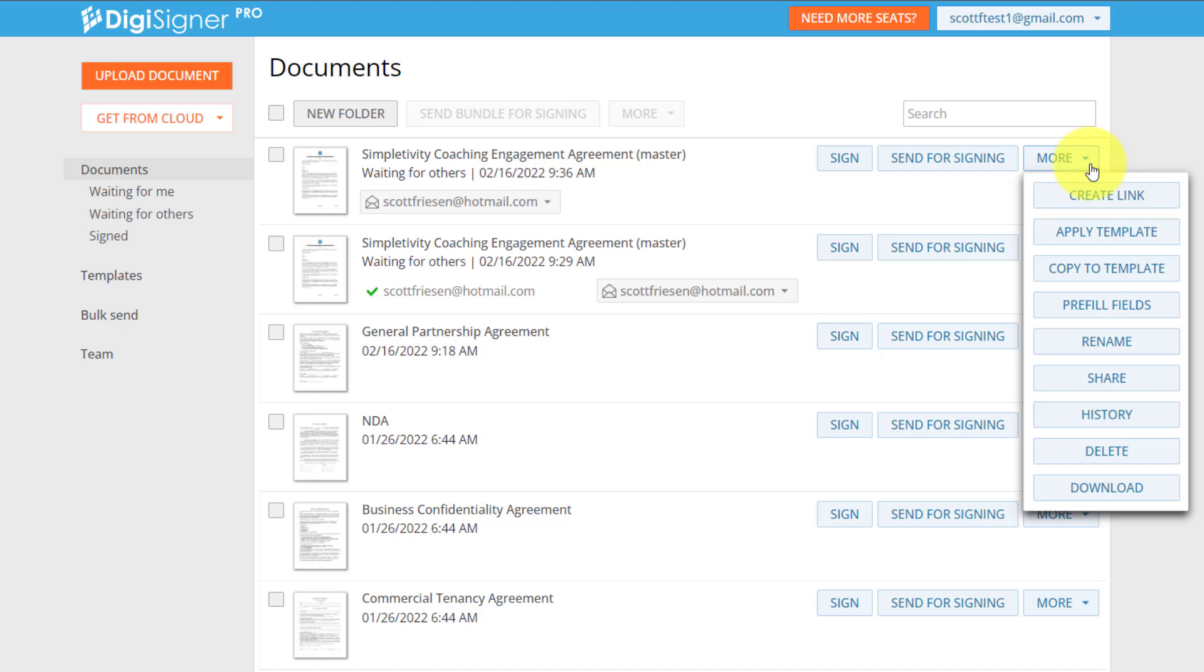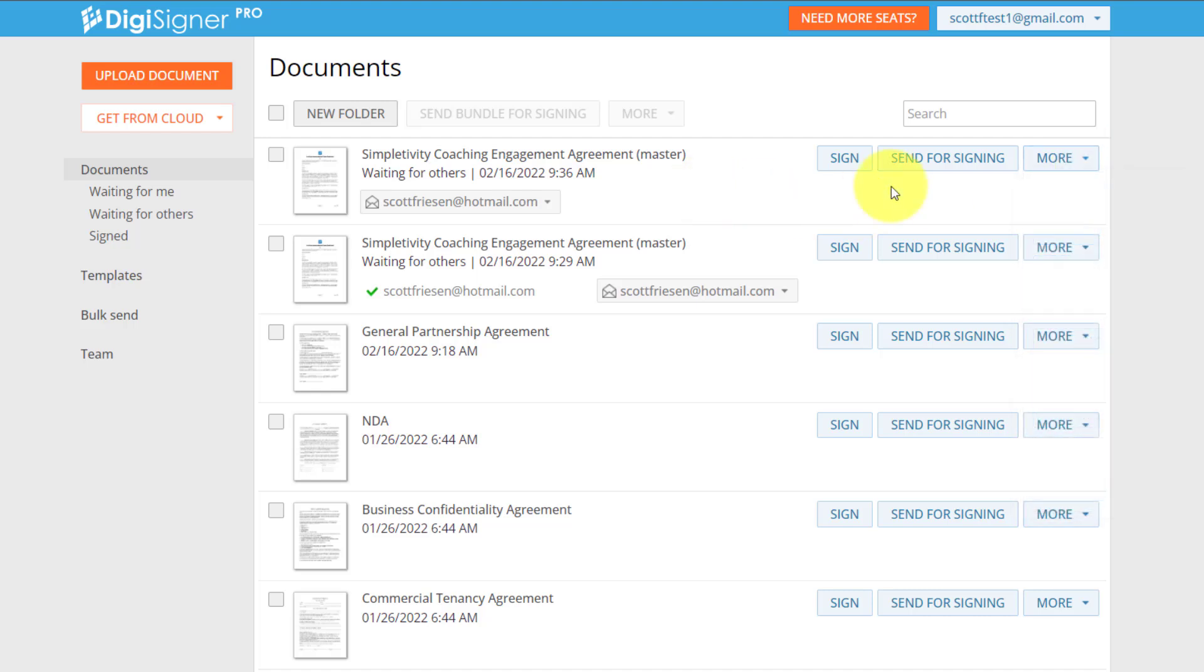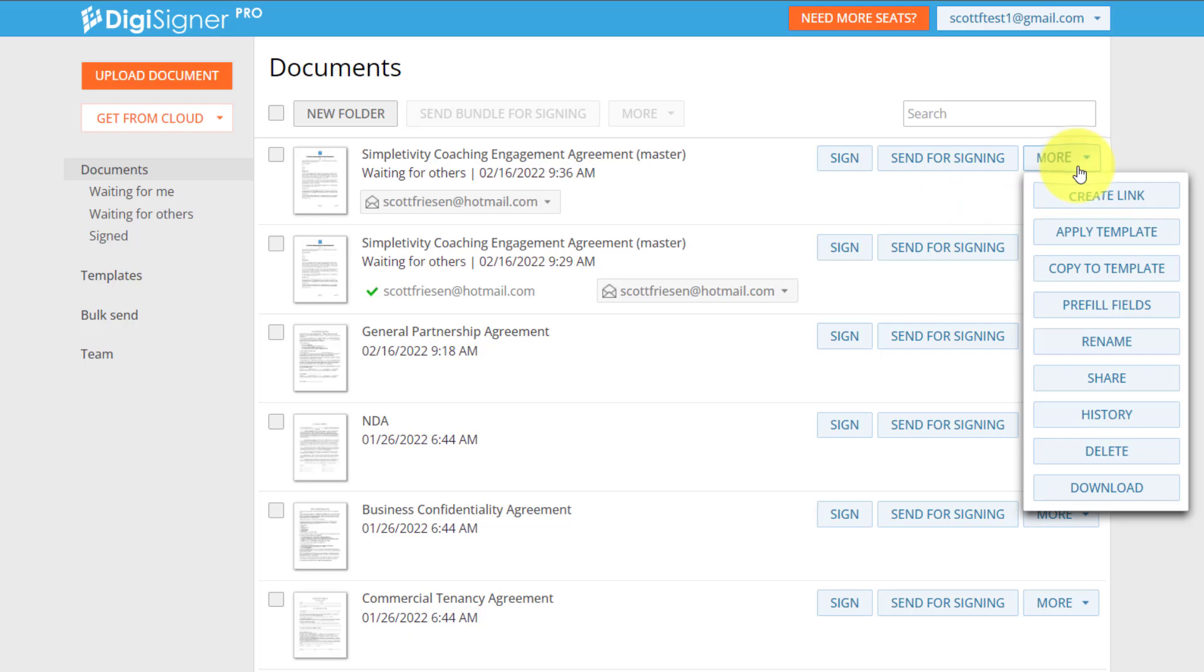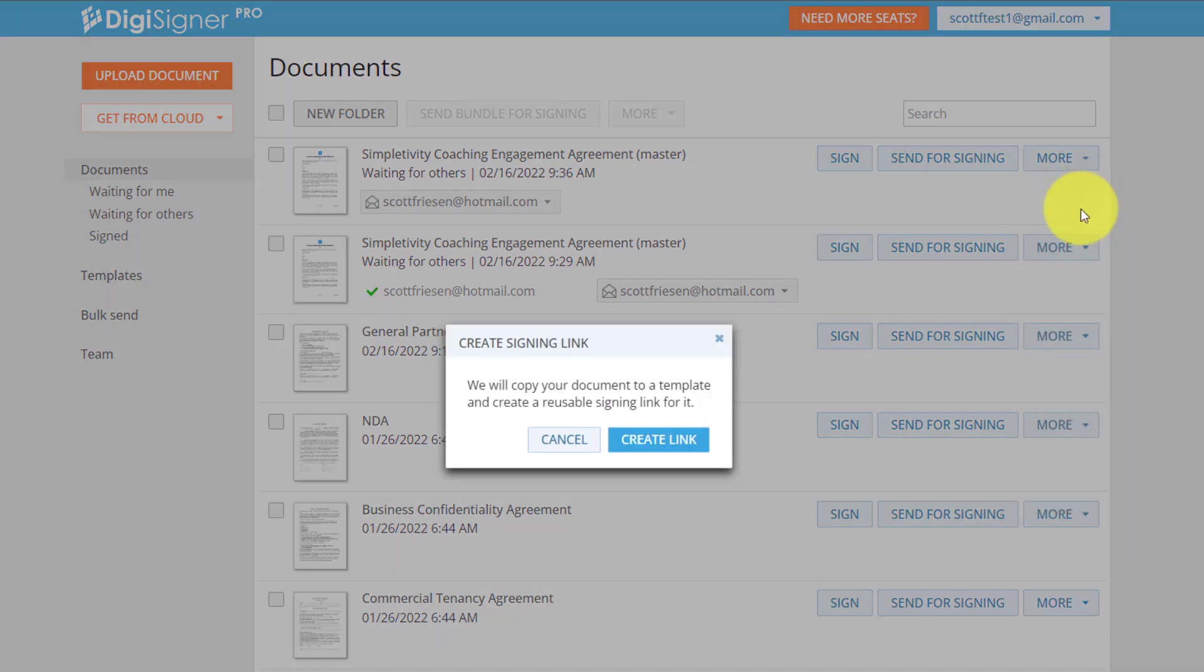you don't need to pre-fill it with their name or their information. Wouldn't it be easier just to get them to click on a particular link? So in order to create a link, all you need to do is select the more dropdown and then select create a link.